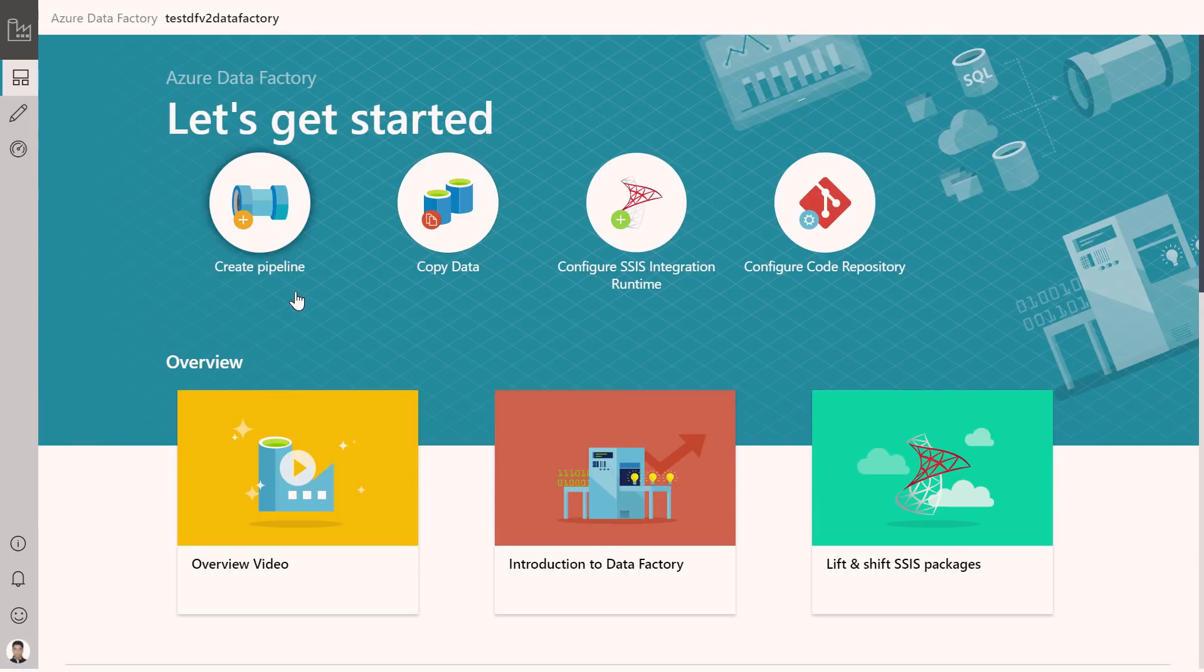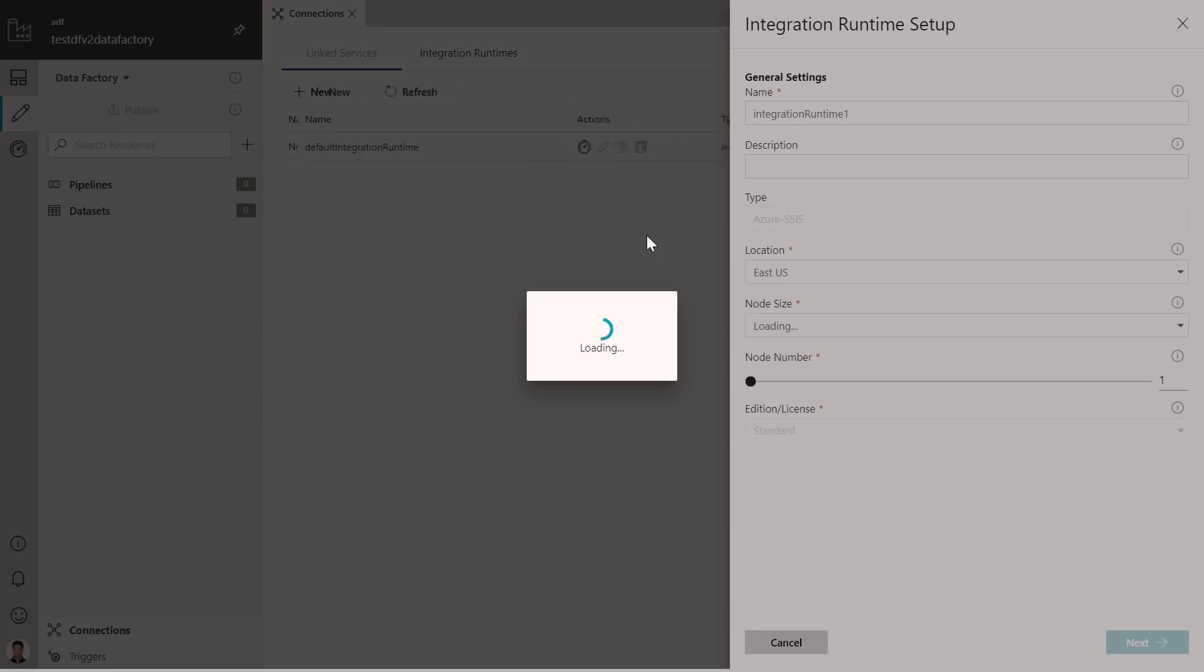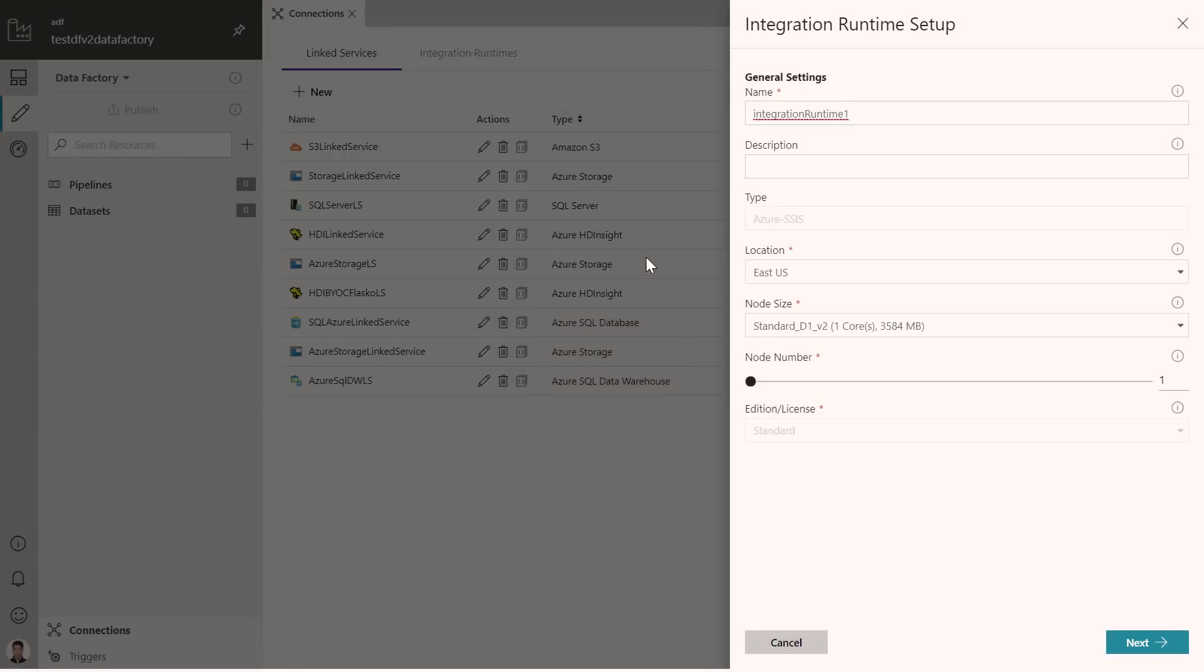And with this UX, what we are doing is that we are exposing certain quick actions that if you wanted to get started with data factory. And you wanted to come and build your first pipeline, then you can do that. You wanted to copy data from a bunch of sources, you can launch that. If you're an SSIS user, with ADF V2, we announced a capability where you can lift and shift your SSIS packages to Azure. You can actually configure your SSIS integration runtime over here.